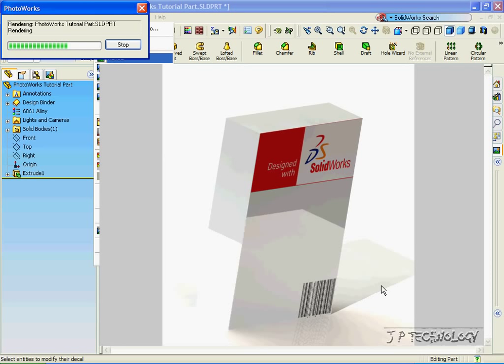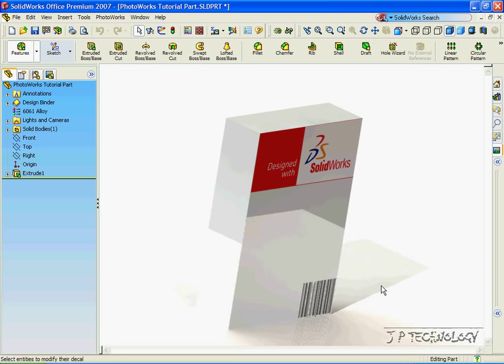And as you can see, in the Photoworks environment, the two images onto the part that we created.